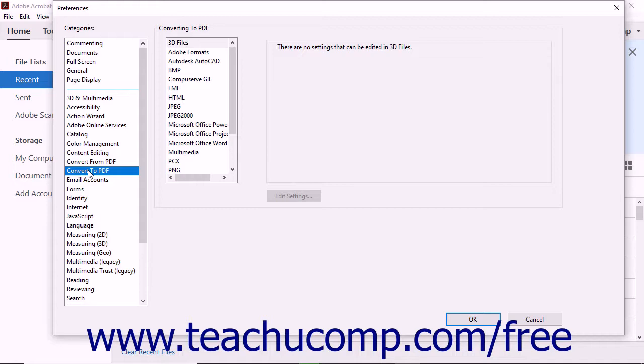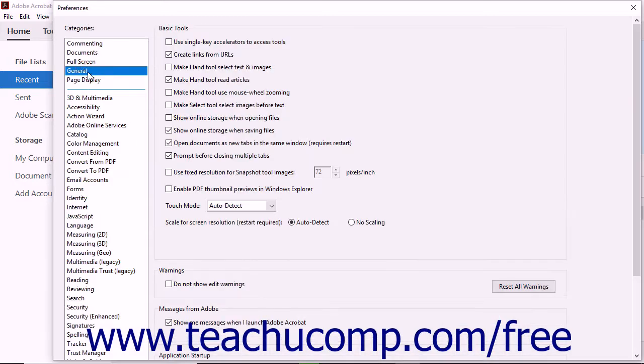Altering some of these settings may change the fundamental ways that Acrobat operates and can drastically alter the program's functions and features. Take care when changing settings to ensure that you understand the effect that changing the settings will have upon the program.